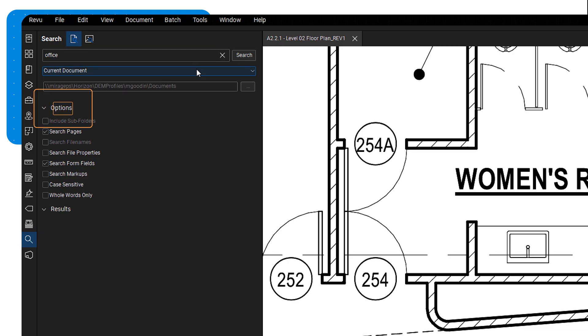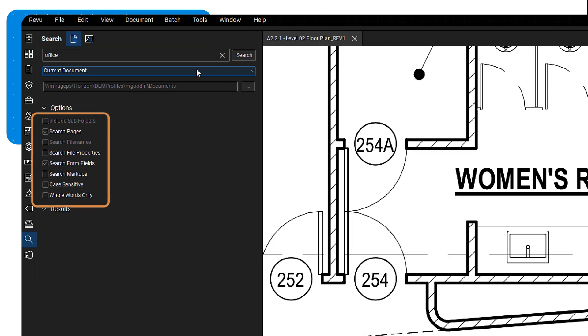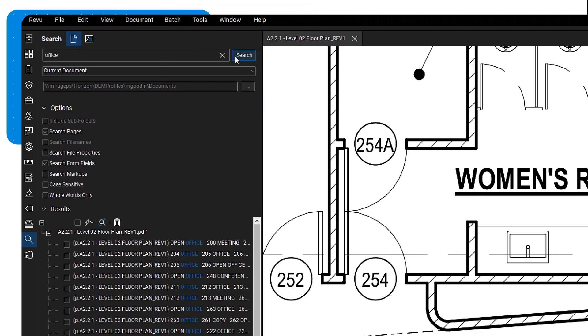In the options section, select what you want to search for, such as file names, properties, markups, and page content. You can also refine your search to be case-sensitive or limited to whole words only. Once ready, click the search button and the results will appear below.